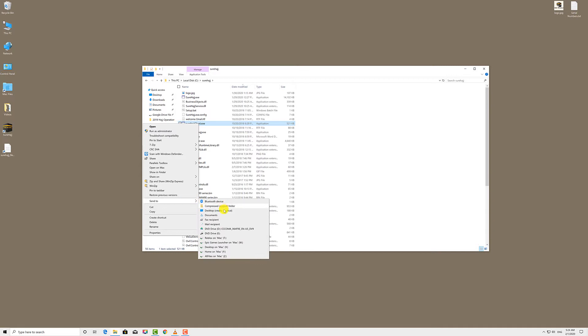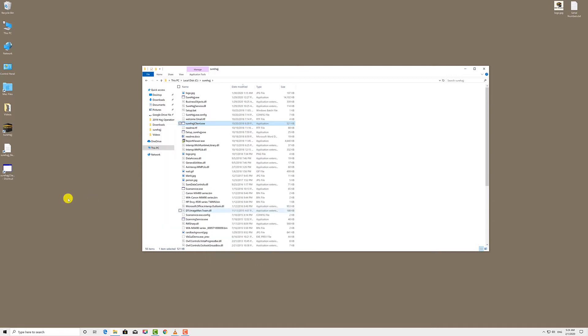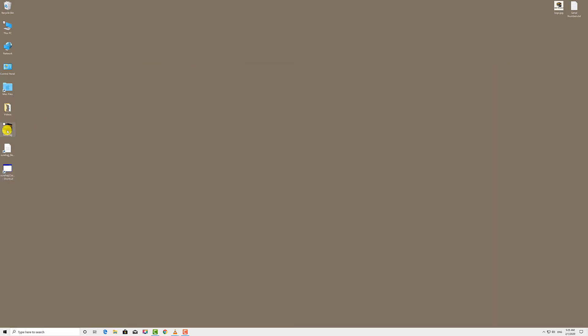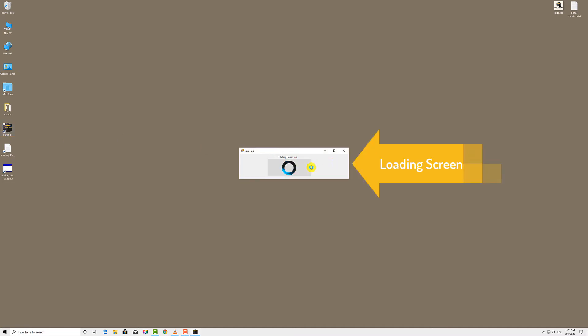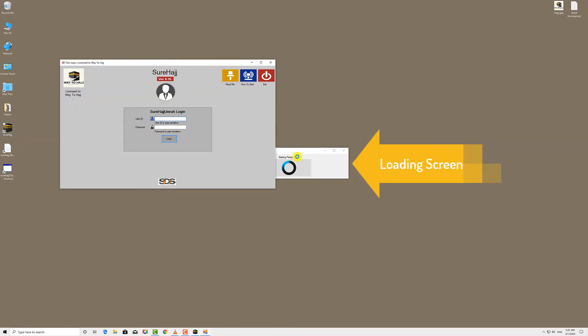Choose desktop create shortcut. This will create a shortcut on your desktop to help you access the software faster in the future. Now double-click on the software shortcut. A loading screen will appear. Give it a second or two.